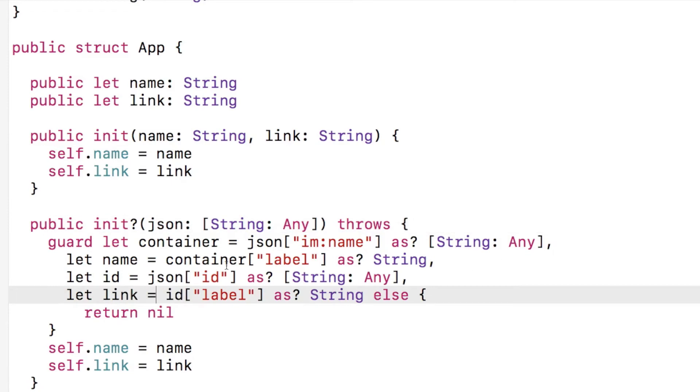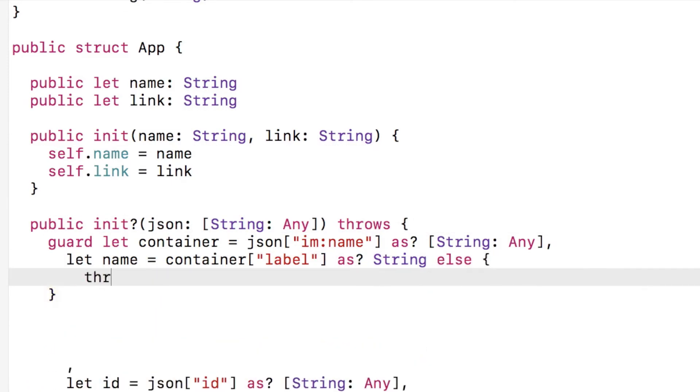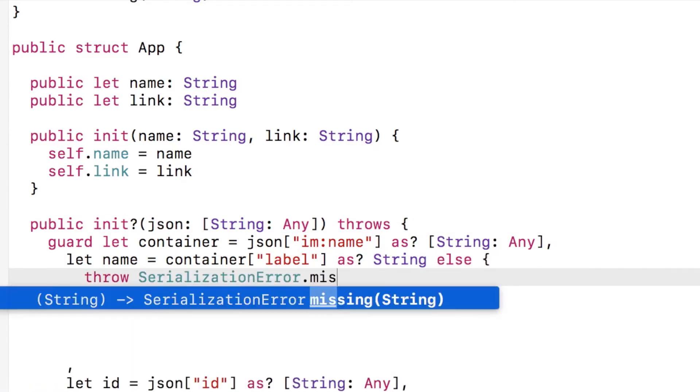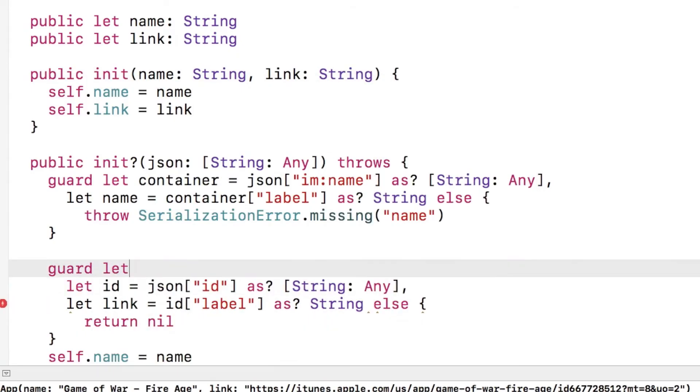Now we update our initializer to indicate that it throws an error. Next, we update our guard statements to throw errors as well. If we can't find the field, we pass back the field name as a string.